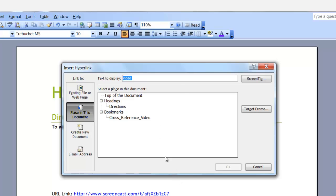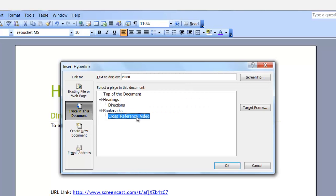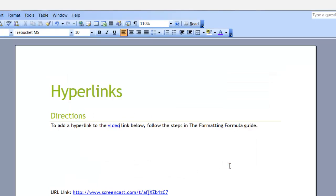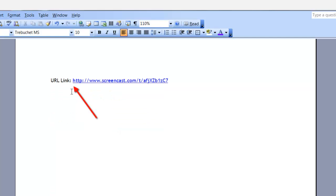I want to cross-reference to the bookmark I created. In this instance, the hyperlink is the same as a cross-reference. When I select the bookmark, the OK button becomes active, so now I'm going to click OK. You'll notice that the word "video" is now underlined, and when I hover over it, I can click on it and it will take me directly to the bookmark. And that is the end of this lesson, Hyperlinks.